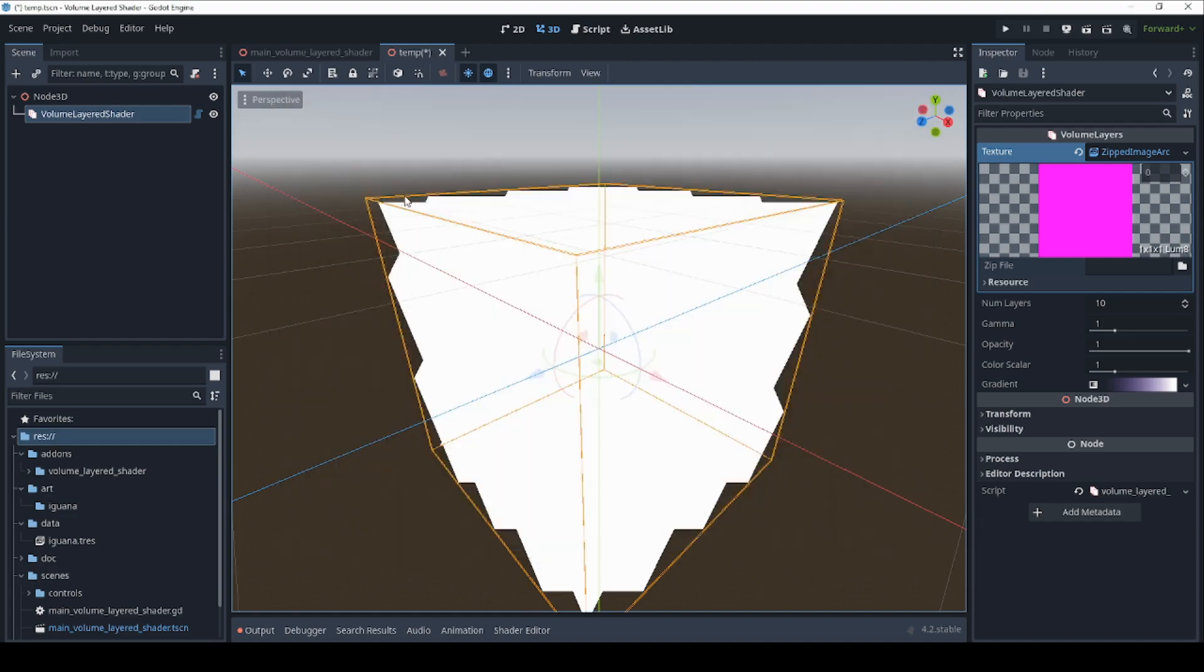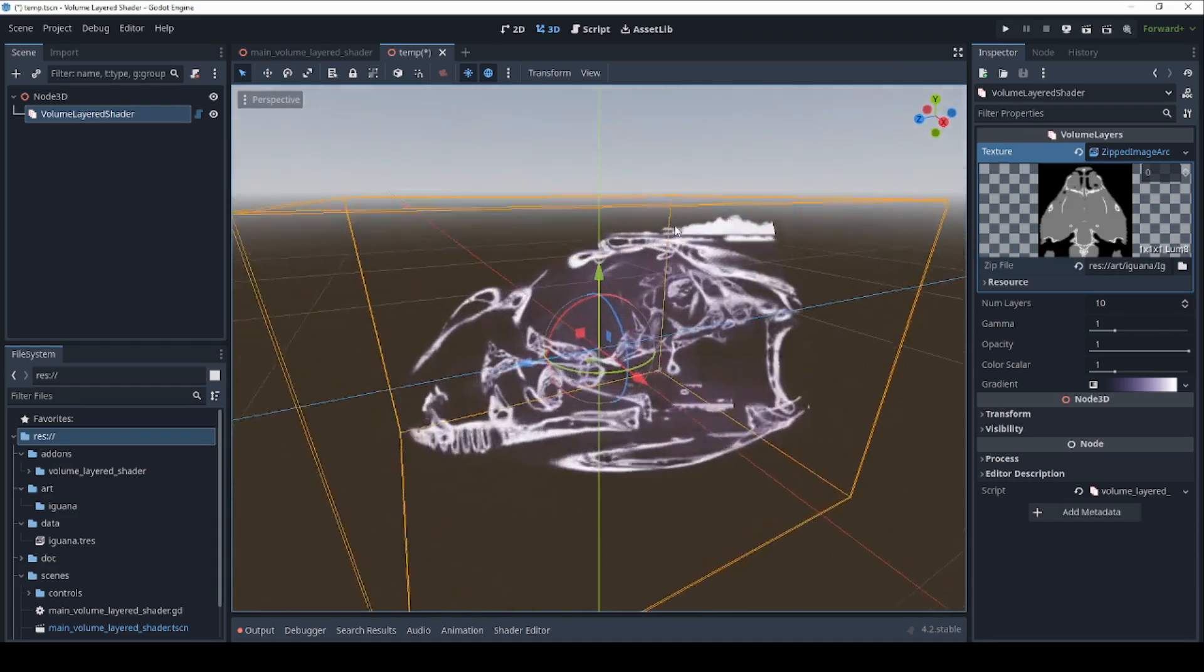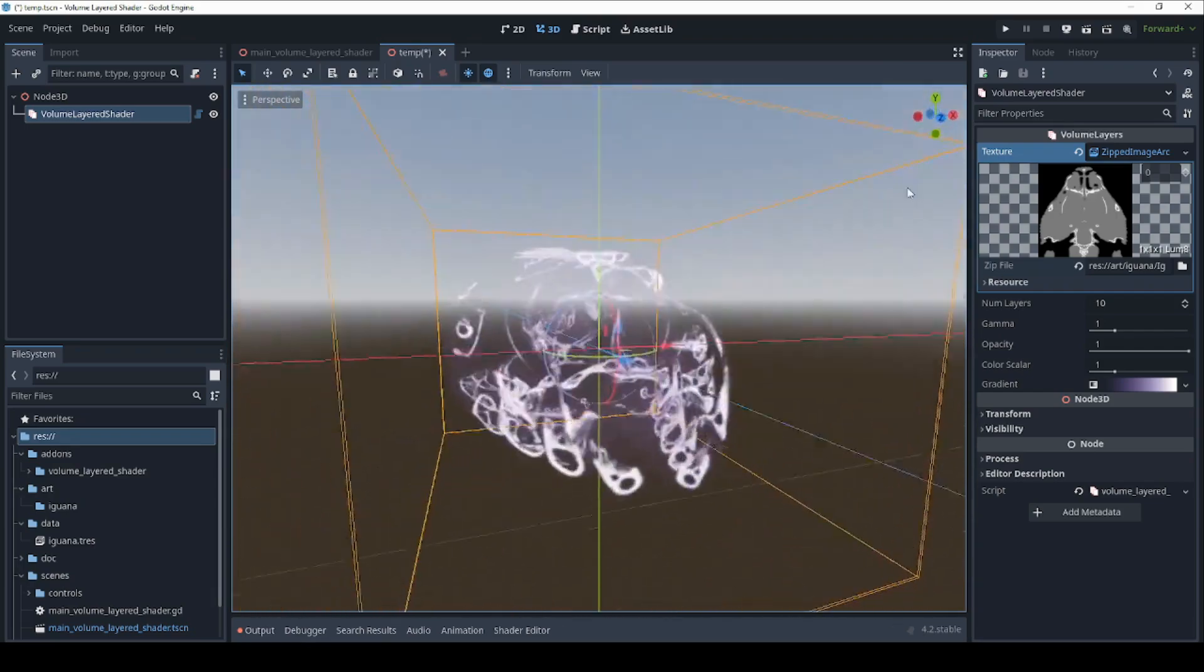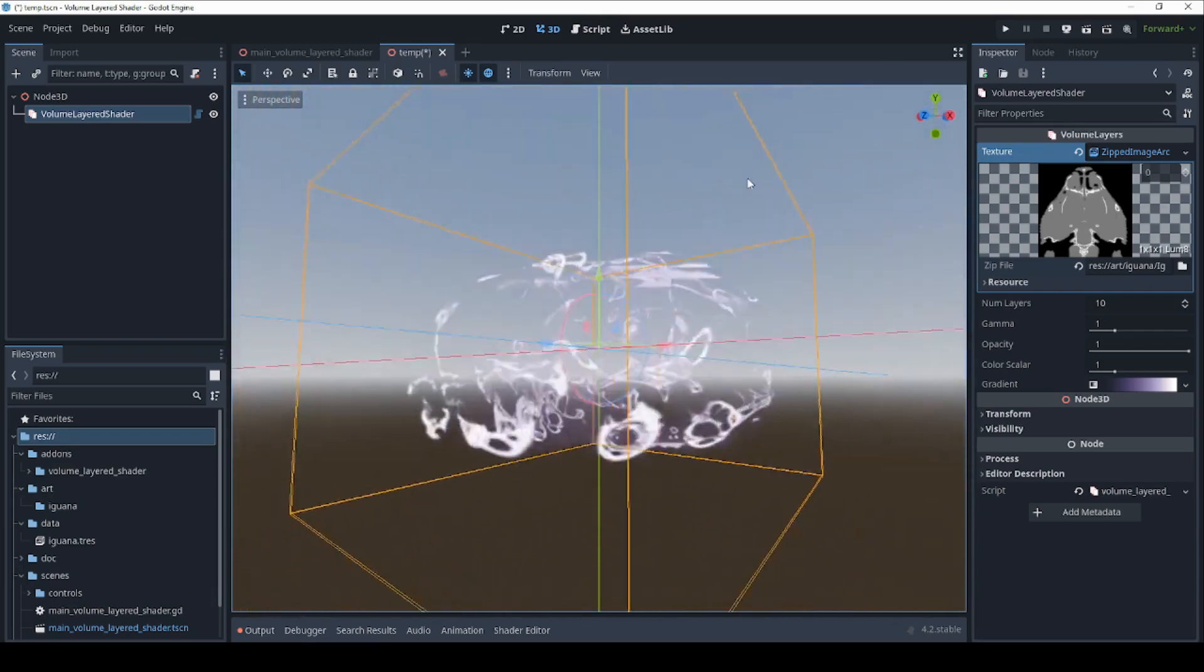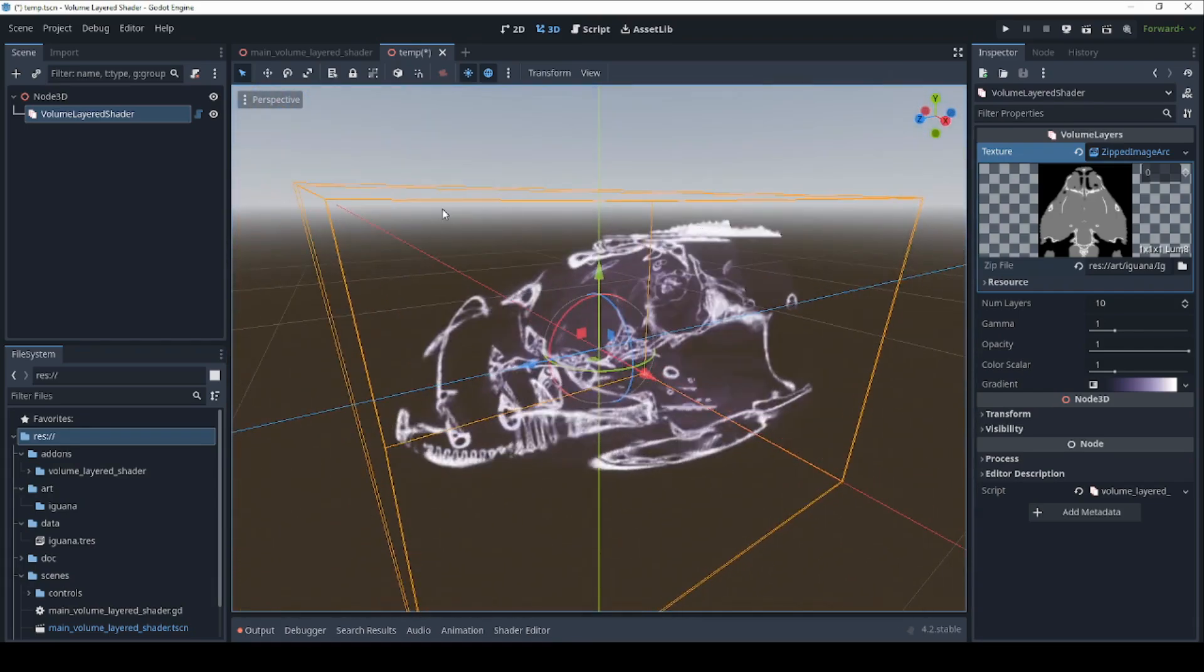Godot does not have any standard 3D file formats it can load, so this custom texture loader lets you do the next best thing by treating a zip file full of images as if it were the layers of a 3D volume.